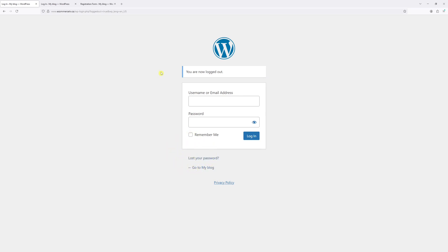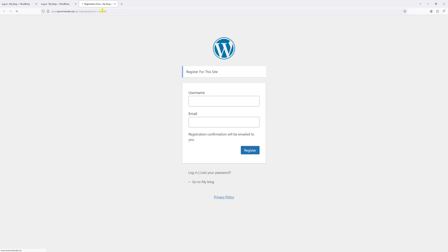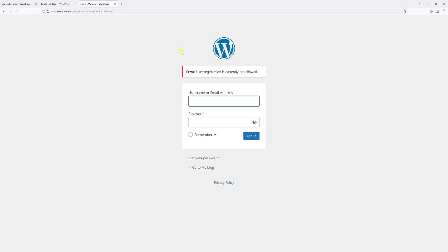In fact, if any of the visitors actually land on the registration link, if they would try to access the registration page, they'll be presented with this sort of error: user registration is currently not allowed.